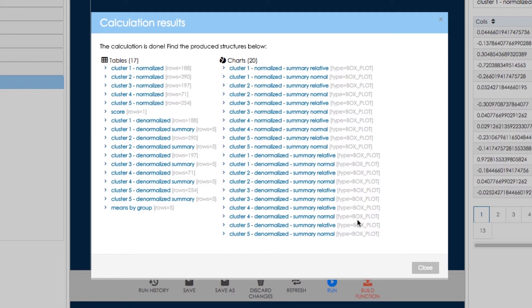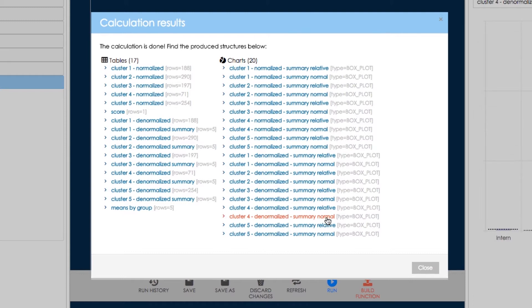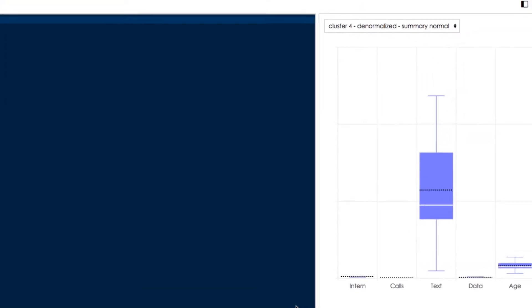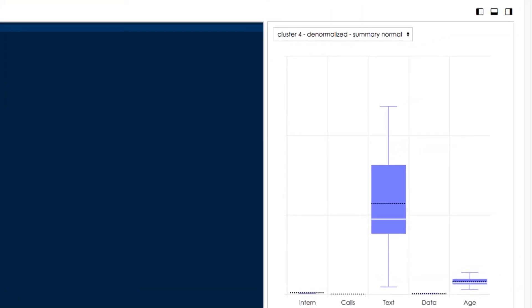We can have a look at box plot charts to see how our groups look alike. Let's see box plot for group four. We also use the term cluster for a group. We can see five different box plots for data used via home internet, time called, number of text messages, and volume of data used via mobile.